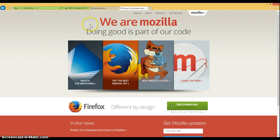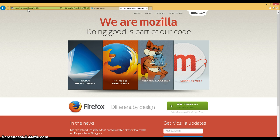So first you want to navigate to mozilla.org, and you can also click the link on the screen now.